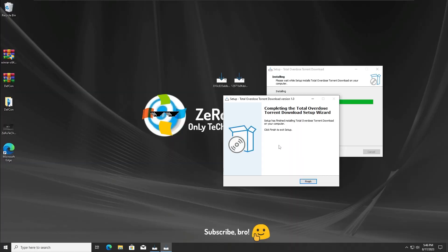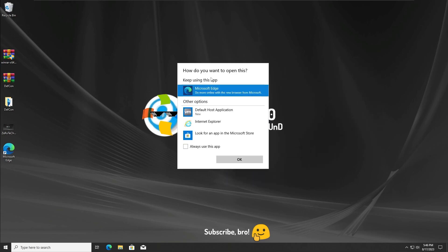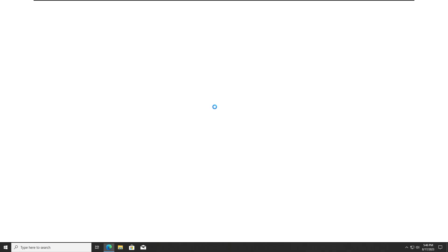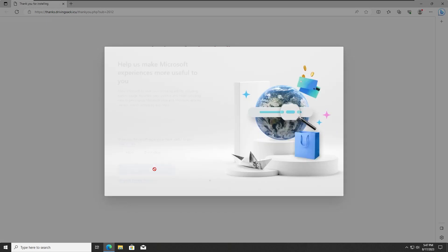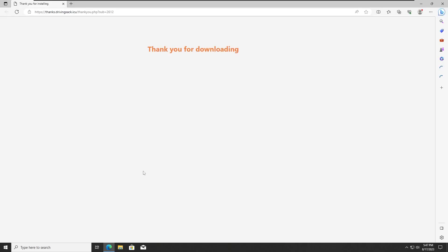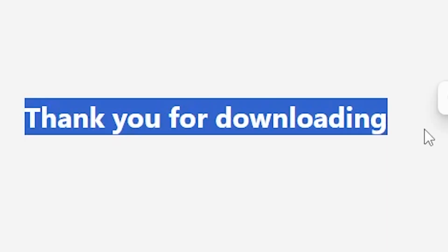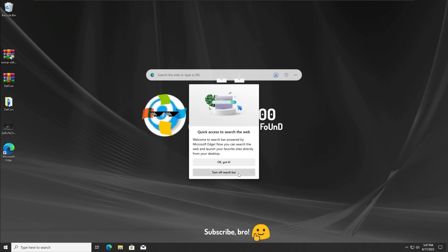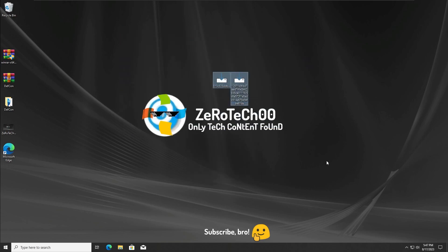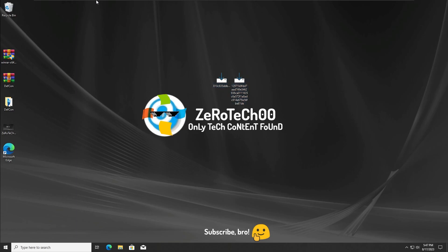The Total Overdose adware has finished installing. Now it's redirecting me to a website — I'm not even sure what this website is, it looks really weird. It says 'Thank you for downloading' — no problem, that's what I'm doing with my life. Now I'm going to restart the system and see the result of what happens when you install random adware.